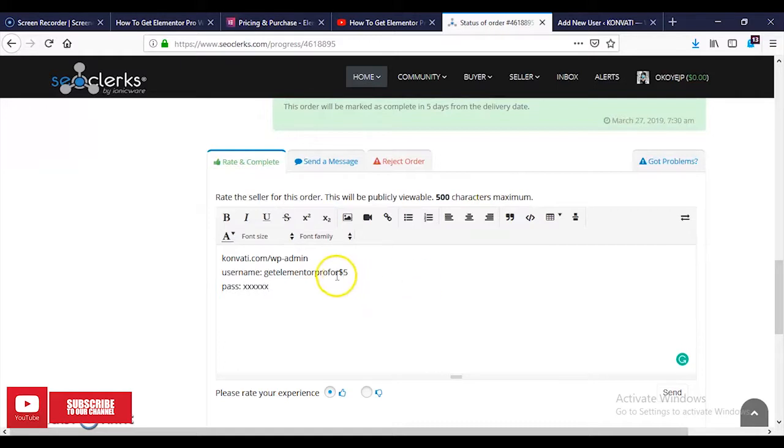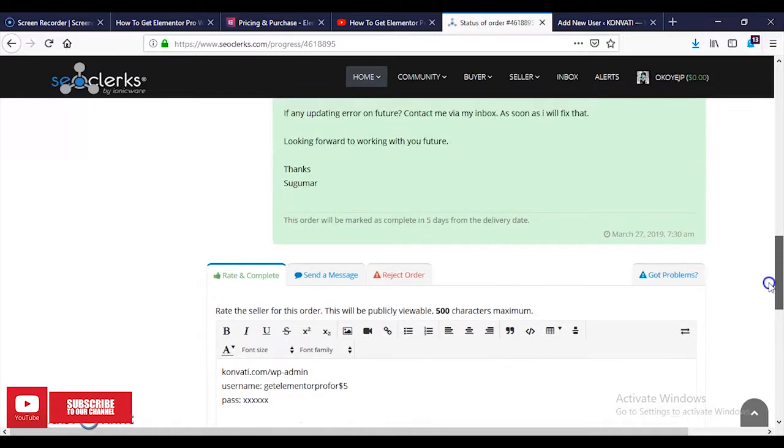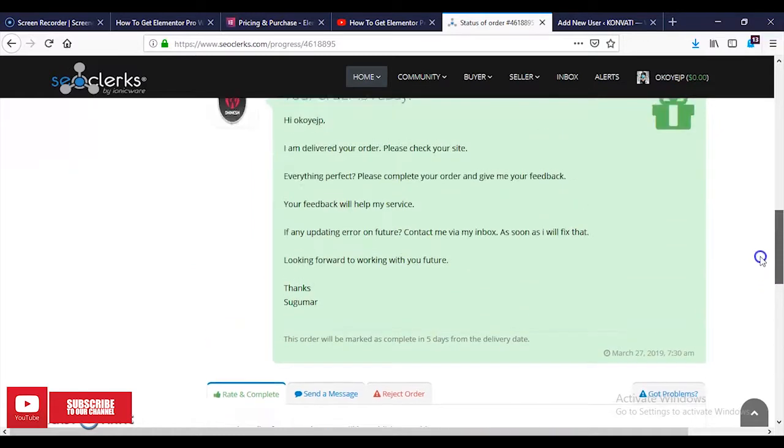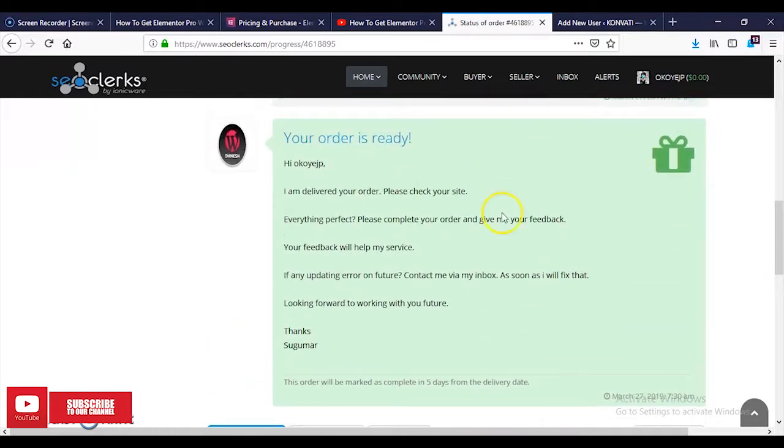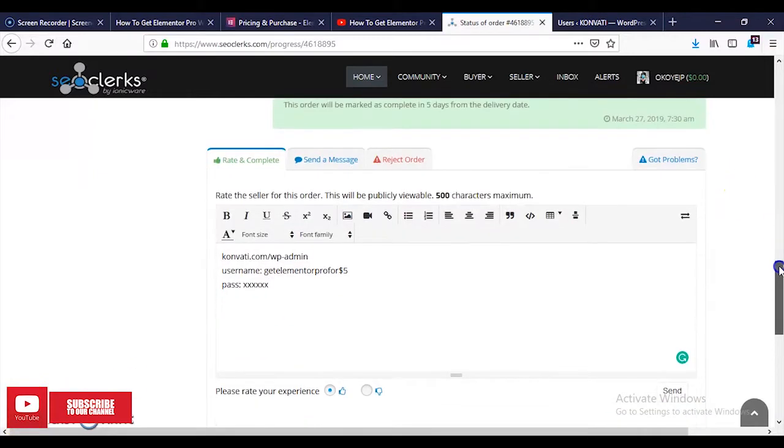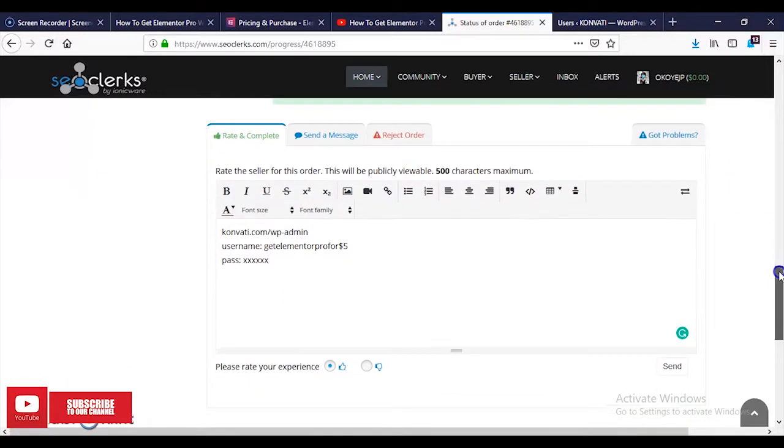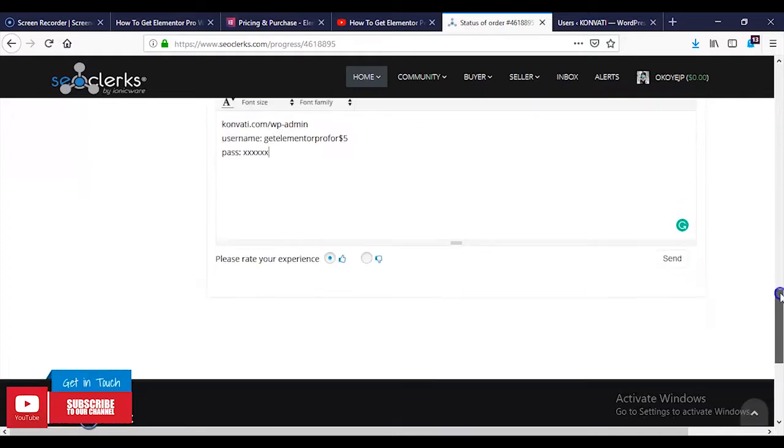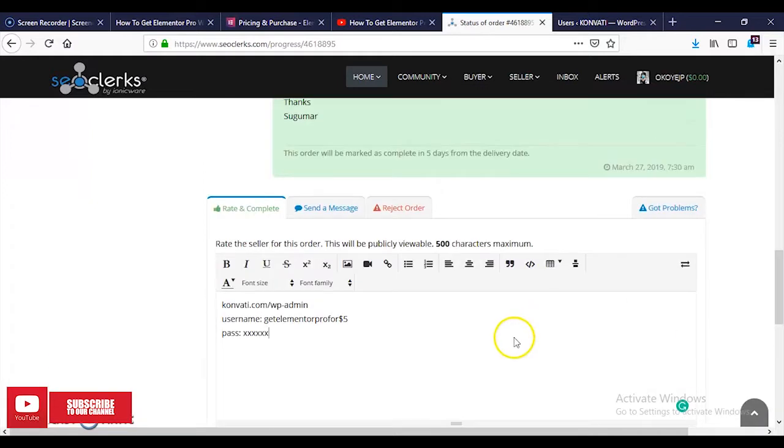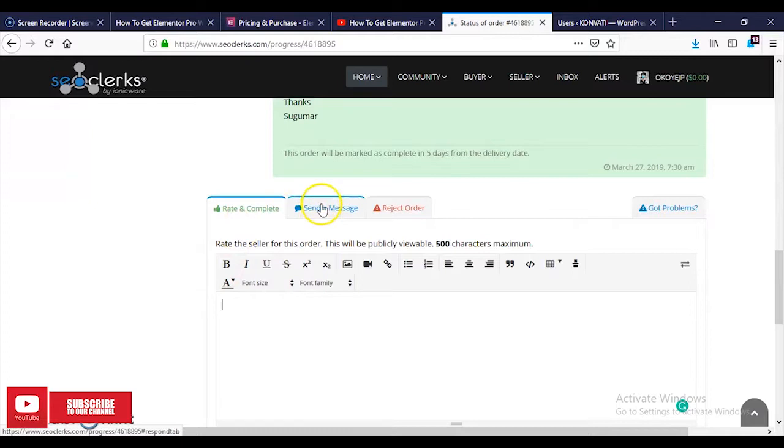Once we are done, we're going to wait for two days. As you can see, I've already done mine and it has been installed on my site and it's working perfectly. When everything is done and the seller has completed the order, you're going to reach out to the seller. If you want to send a message, you can come and send the message.